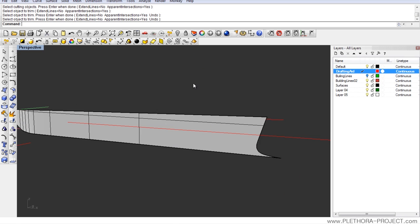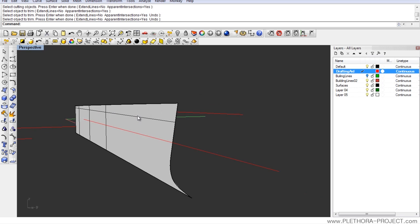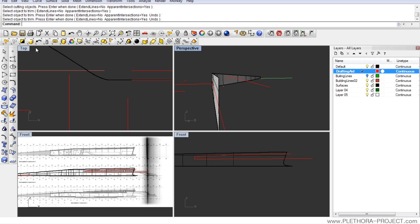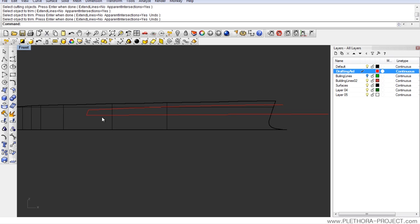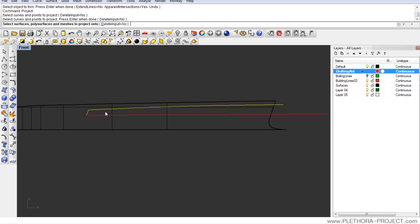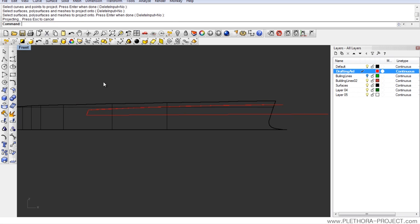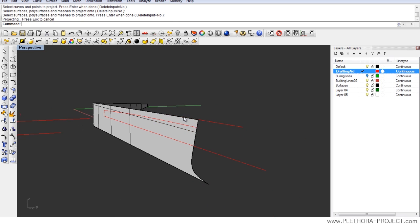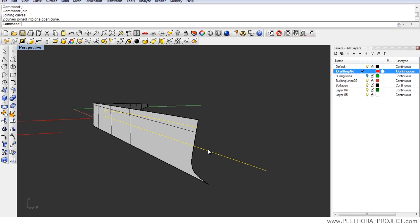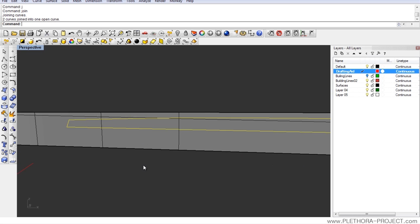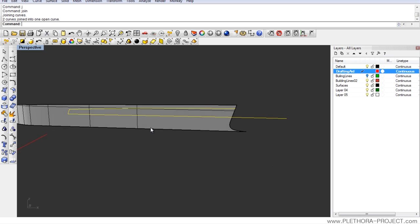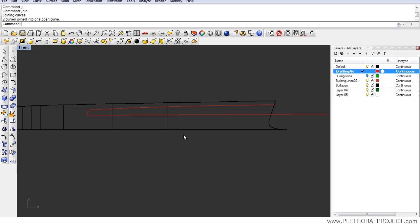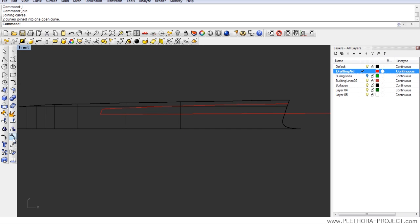Let's try to basically project this curve into the surface in order to be able to split the surface. So let's say project, select the curves, right click, select the surface, right click. And we ended up with the curve on surface. We can get rid of the back one, join by pressing J enter. So at this point we should have one curve that is defining the outline of the window.